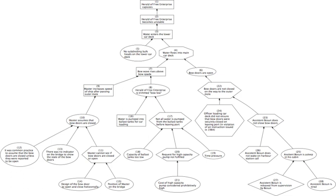(5) Depending upon the above, Hume says that 'where several different objects produce the same effect, it must be by means of some quality which we discover to be common amongst them.' (6) And 'founded on the same reason, the difference in the effects of two resembling objects must proceed from that particular in which they differ.' And then two more.